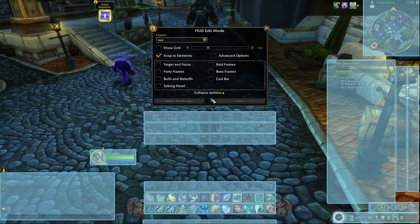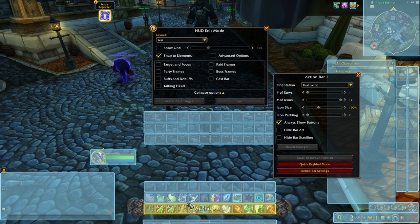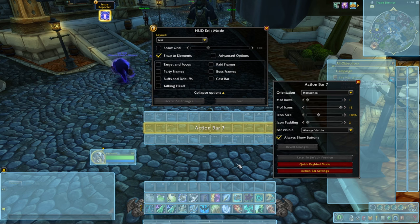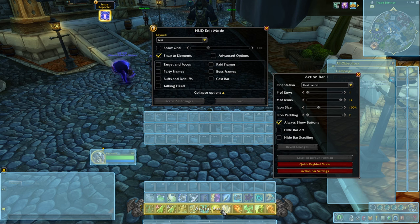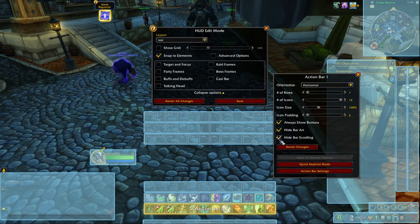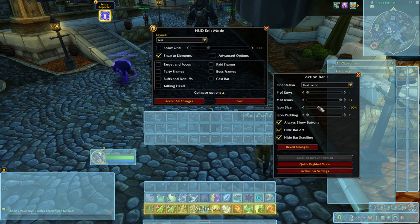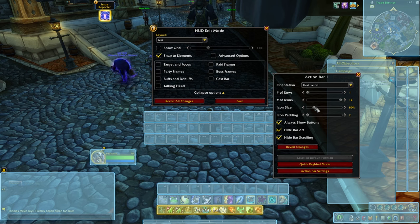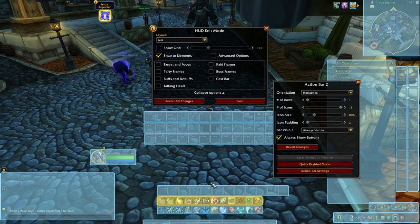Go back to edit mode, and if you click on any of the bars, you're going to see some default options for that specific bar. I'm going to click on the first action bar, and 'hide bar art' is something I recommend because you don't want extra space and graphics on your screen. You can also hide the scroll bar if you're not using it. You can change the icon size — by default it looks a little big — so I'm going to go with something like 80%.